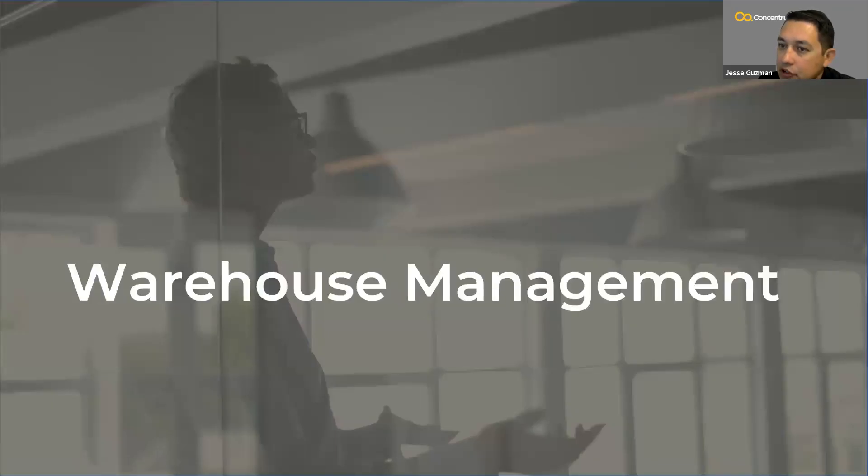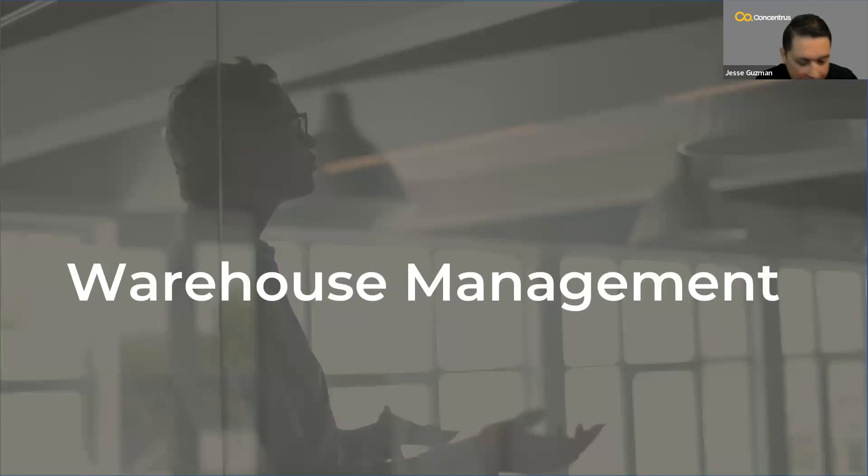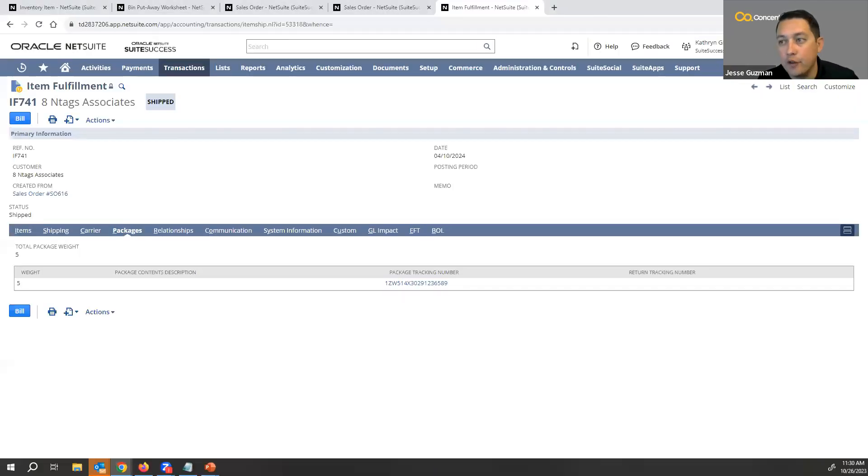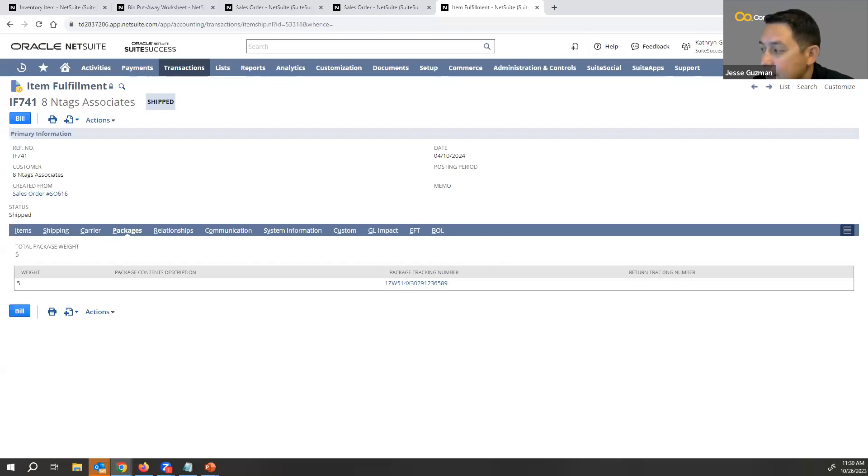With that said, let's jump over to warehouse management. Now, I'm not going to dive into all features of warehouse management. There is so much to cover with WMS, so I'm going to give you the high level.